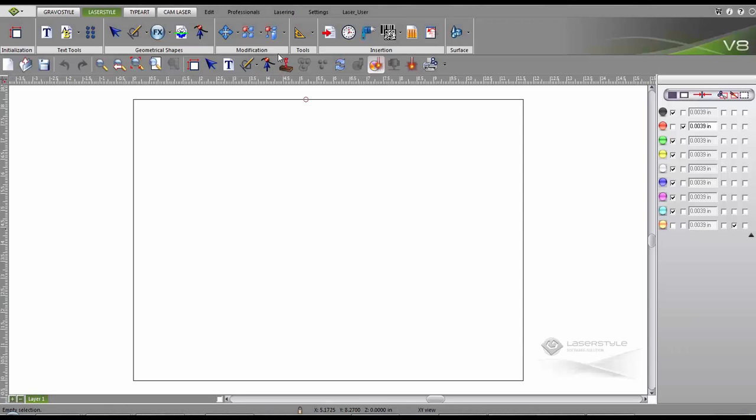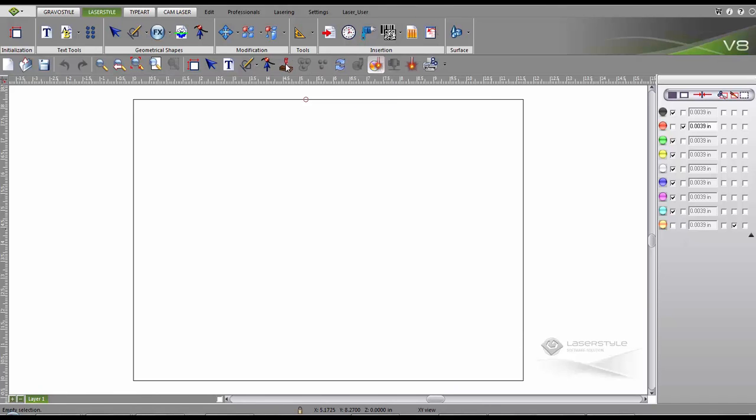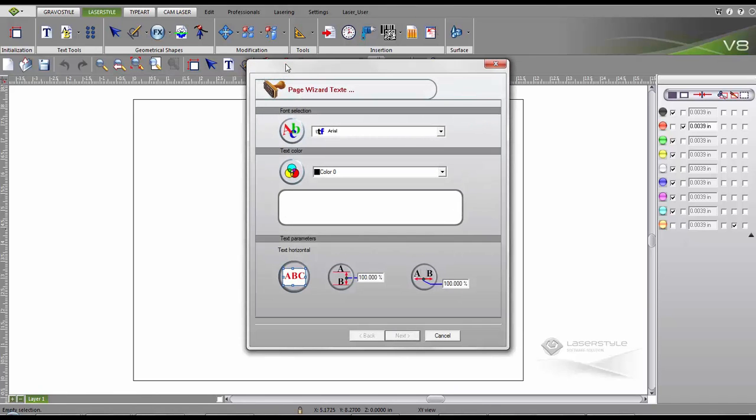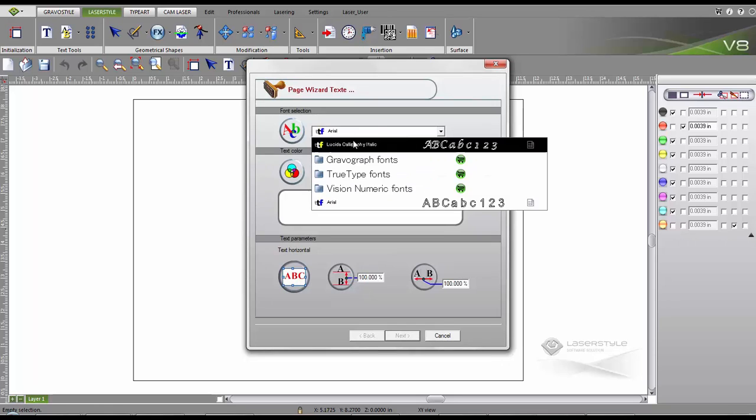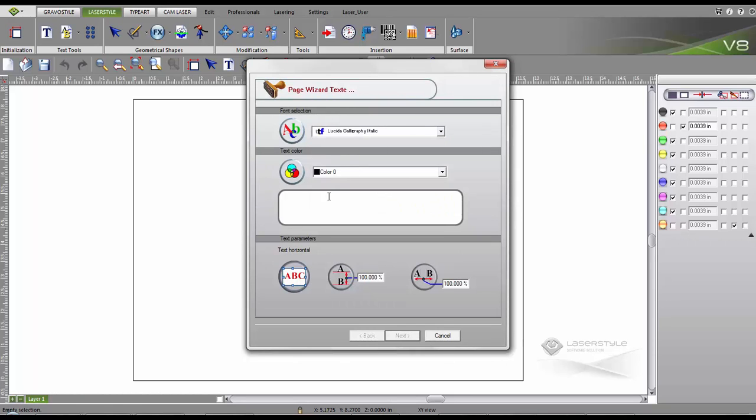Let's create our first stamp using the wizard. Click the stamp button to begin. First we pick our desired font, then we enter our text and click next.